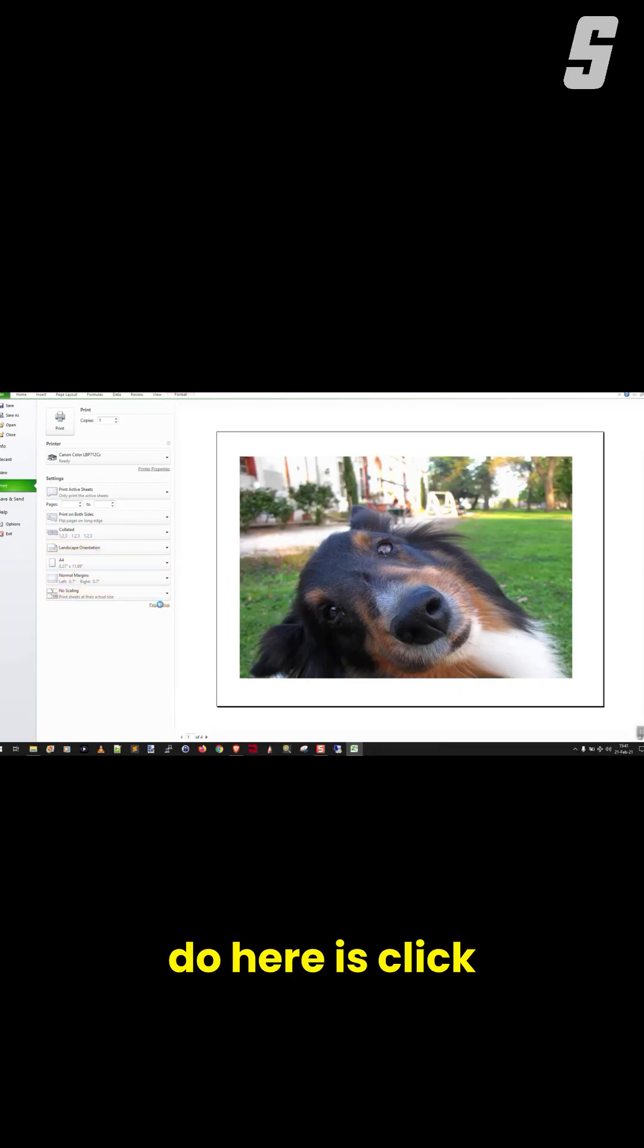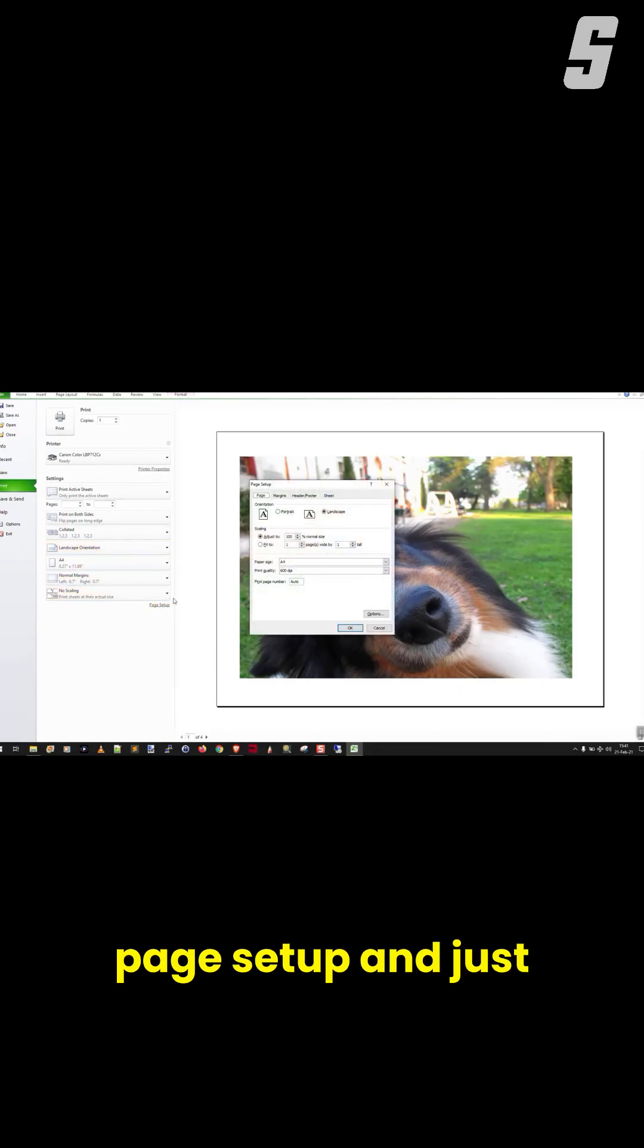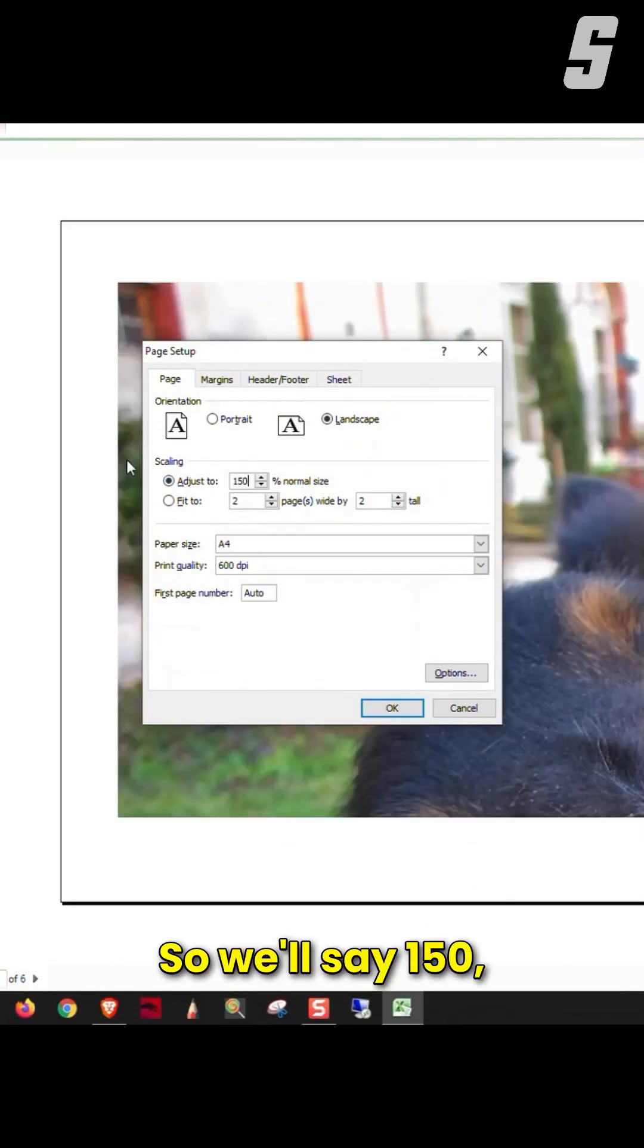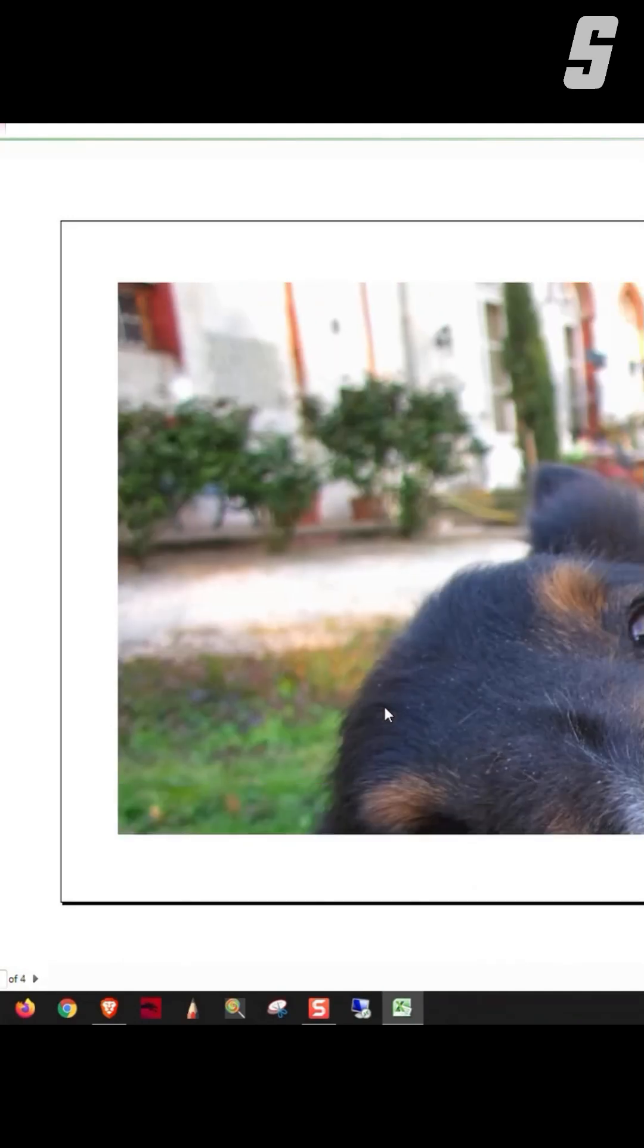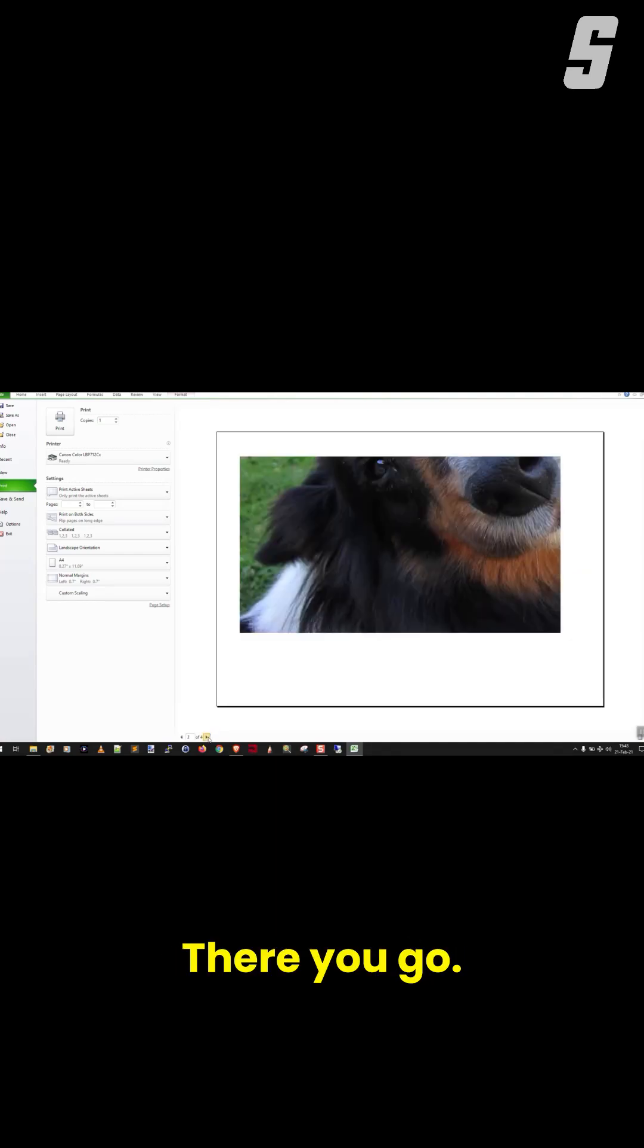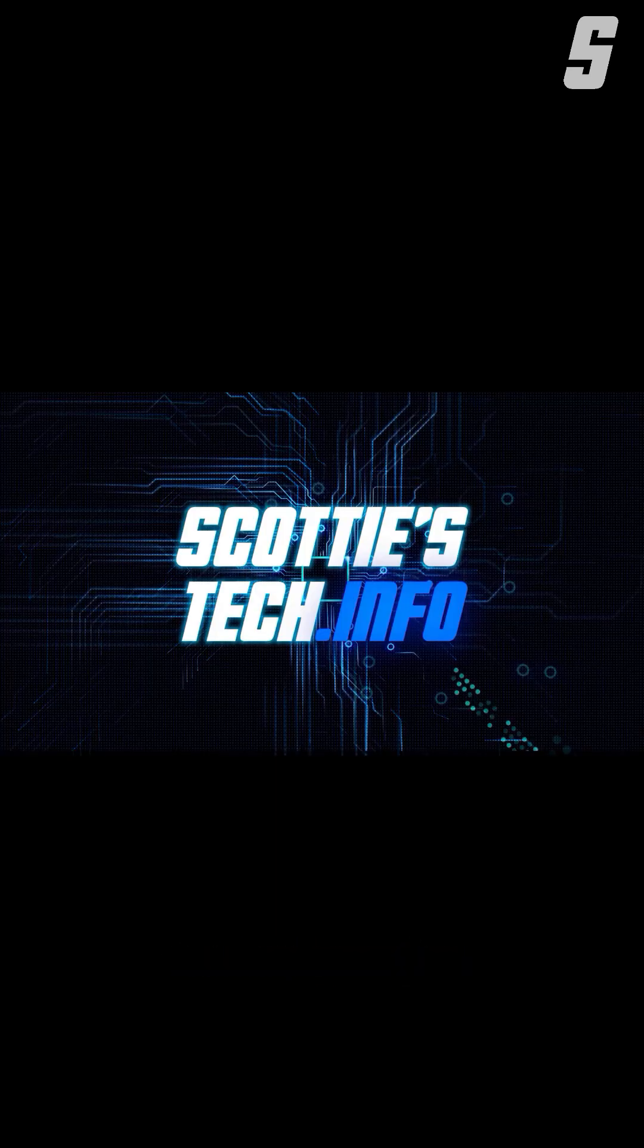What you want to do here is click Page Setup and just use the zoom here. So we'll say 150. As you can see, there you go. Now it'll print on four pages.